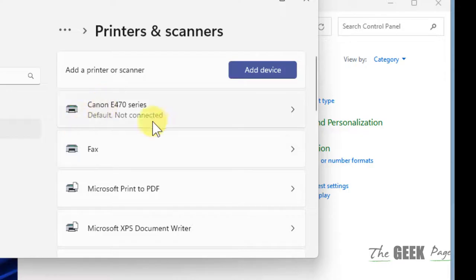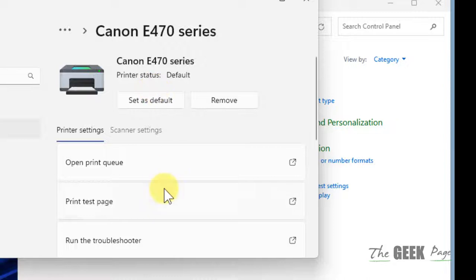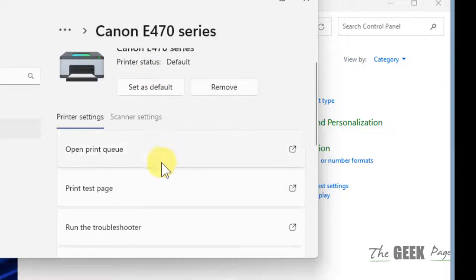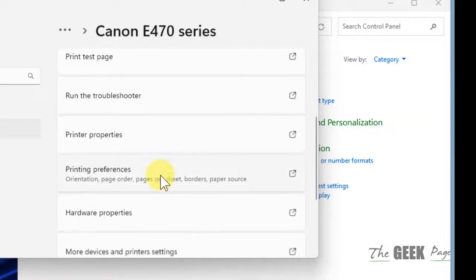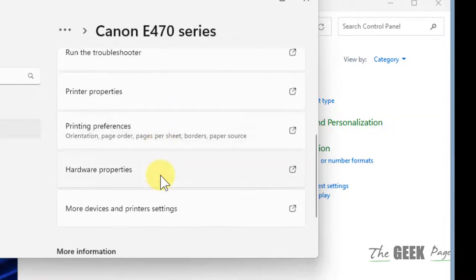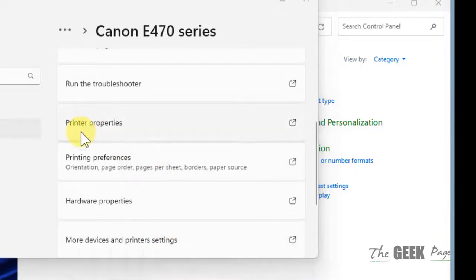Now locate your printer and click on it. This is my printer. Now scroll down and find printer properties, click on it.